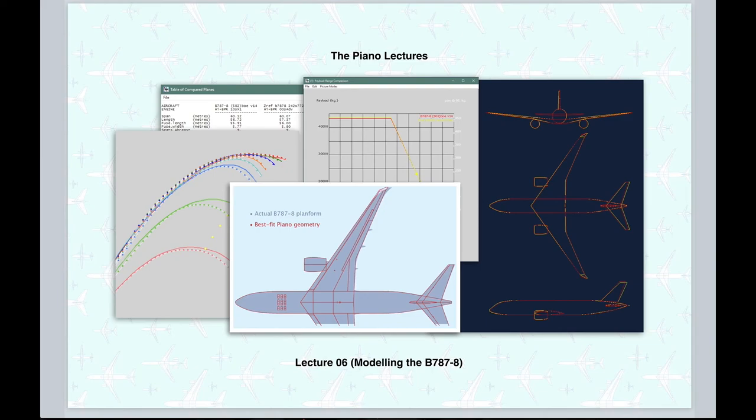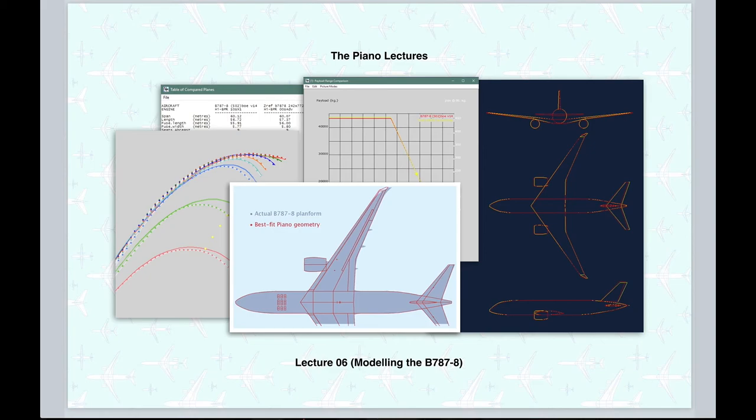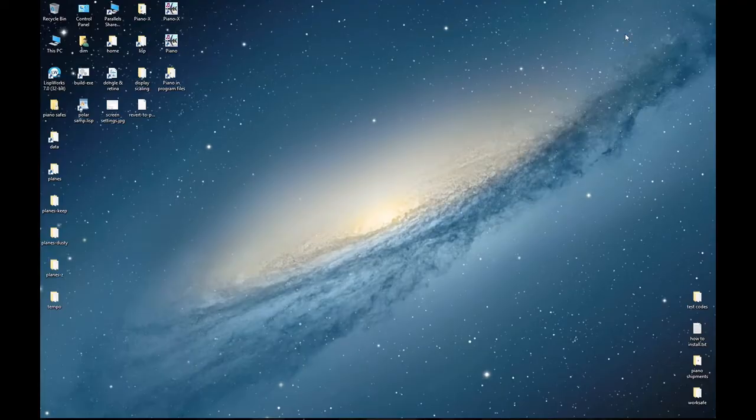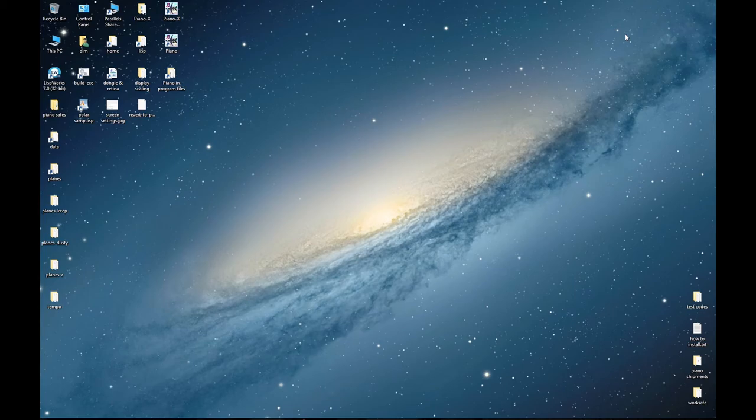We begin from scratch by creating a generic 250-seat twin-aisle aircraft along similar lines to the example definition of a 100-seater in the previous lecture. This time we will focus a bit more on some parameter choices that influence aerodynamics and other key design characteristics.